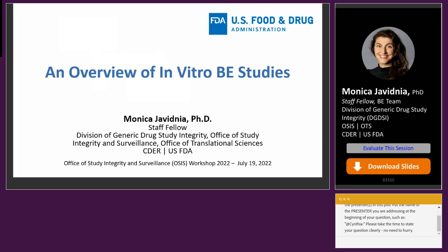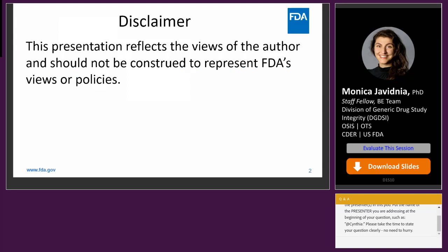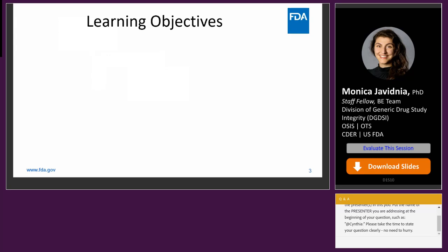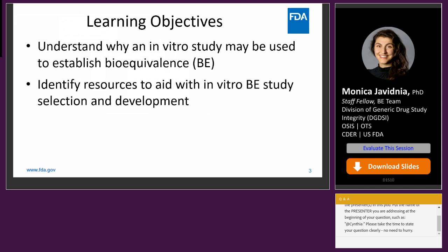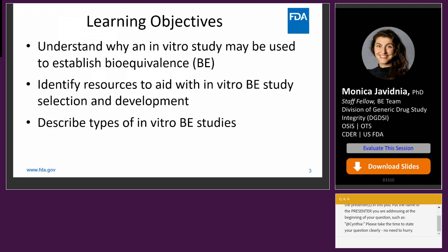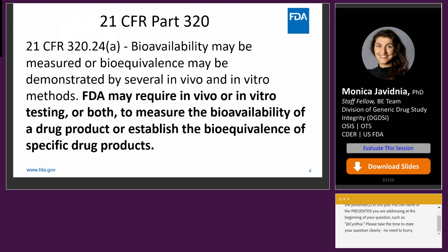Thank you for having me, and thank you to everyone for joining us for this webinar. I'm a staff fellow in the Division of Generic Drug Study Integrity, and I'll be giving an overview of in vitro bioequivalence studies today. As a disclaimer, this presentation reflects my views and should not be construed to represent FDA's views or policies. The learning objectives are to understand why an in vitro study may be used to establish BE, to identify resources for in vitro BE study selection and development, and to describe types of in vitro BE studies. 21 CFR Part 320 states that FDA may require in vivo or in vitro testing, or both, and the contents of this presentation are complementary to the in vivo BE presentation by Dr. Zeng.